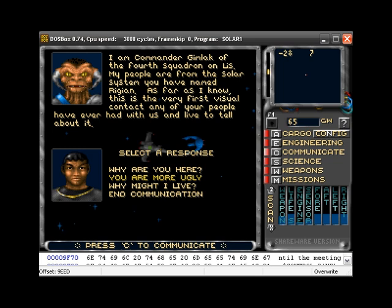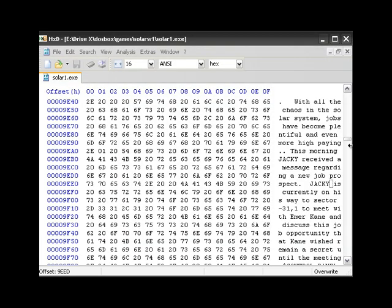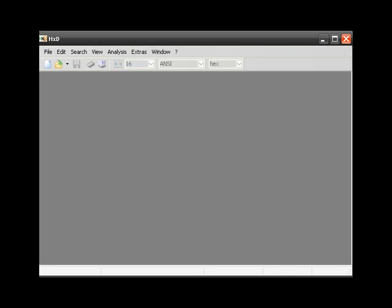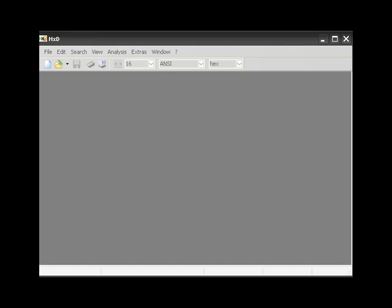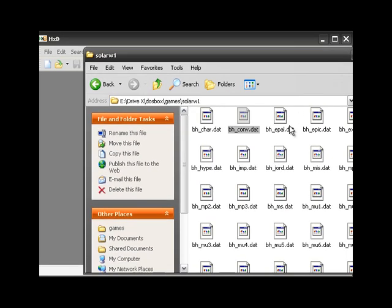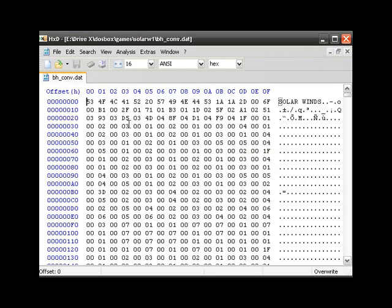Okay, let's quit the game, close the executable. So let's open the conversation data file.